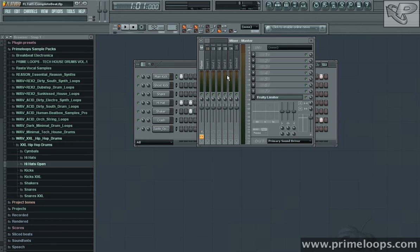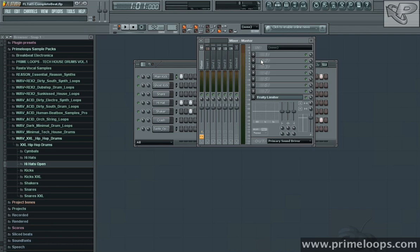Now the first question you may be asking is whether to use EQ or compression first. The answer is that it's purely a matter of taste. For this beat, I'm going to use compression first, and then use a parametric EQ to selectively emphasize some of the elements of the compressed beat.